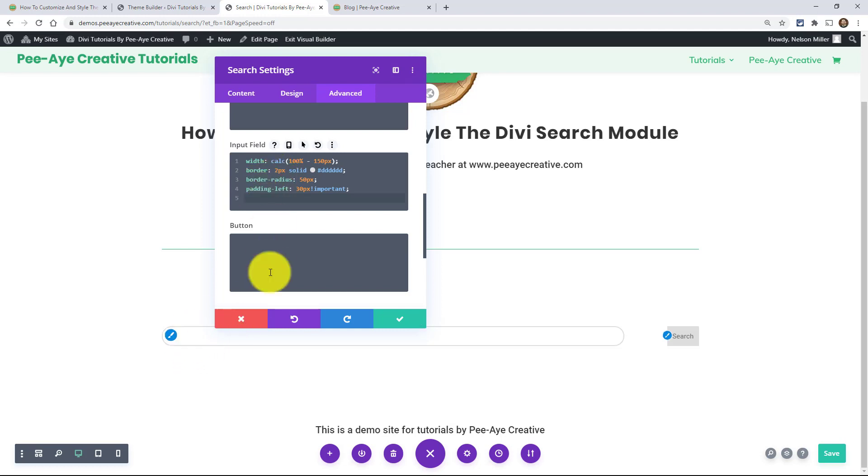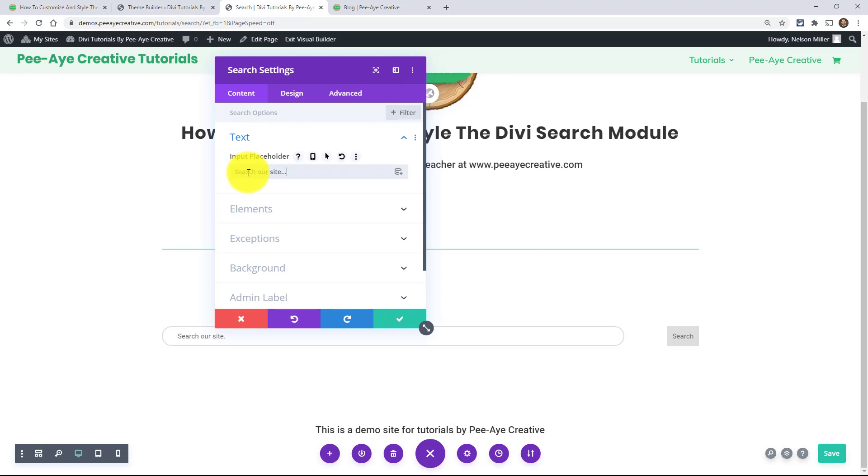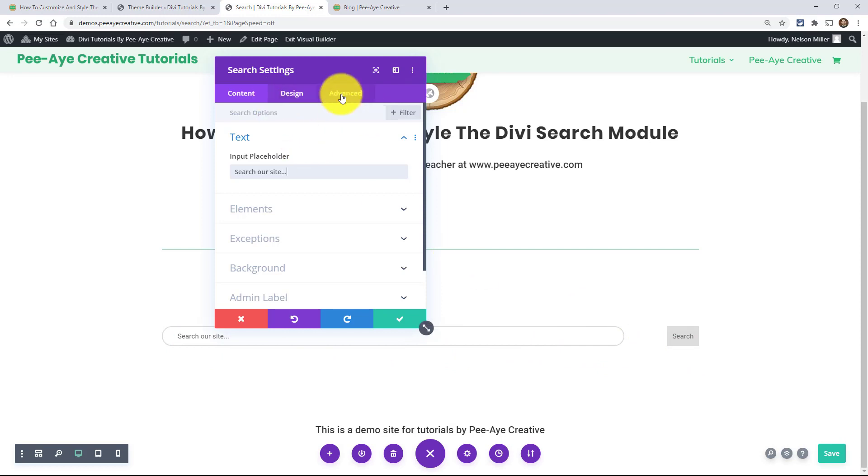And I did add a padding left. And that is only because if I put a placeholder text here, so something like that, if we say search our site, I wanted some space over here on the left. And you'll see why in a minute. So now you can see that, well, this looks kind of funny because my input field is here and my button's here. What's going on?